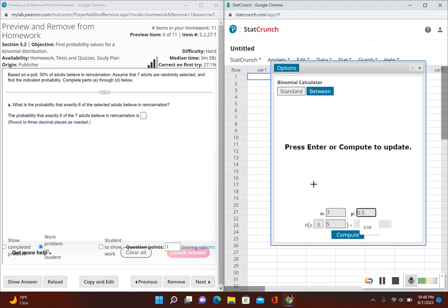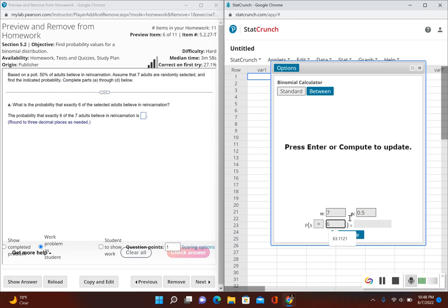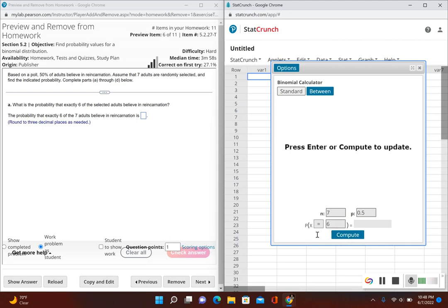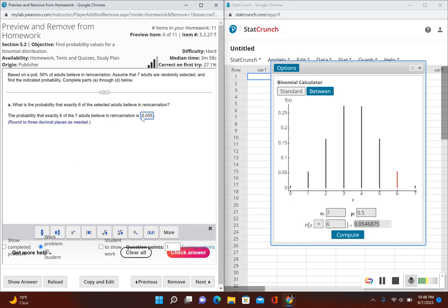For Part A, we want the probability that exactly six of the seven adults believe in reincarnation. I'll set the calculator to P(X = 6) and click Compute. The probability that exactly six adults believe in reincarnation, rounded to three decimal places, is 0.055.